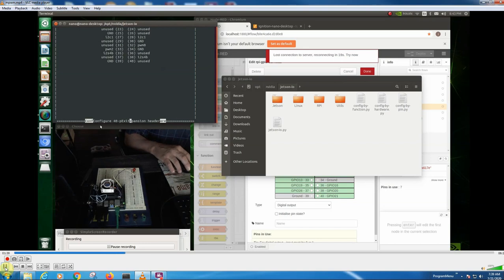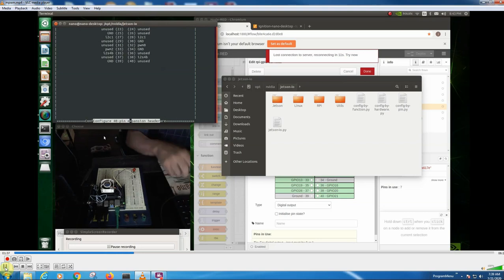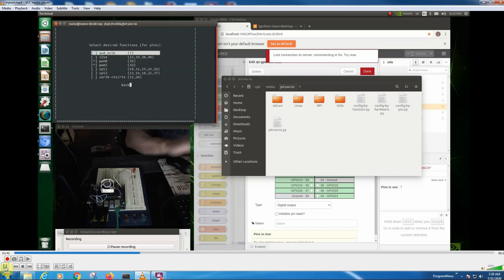Our PWM2 is 33 and 0 is 32. We want to come down here, we want to configure the pin. So we do this - configure 40-inch pin expansion header and then push enter.